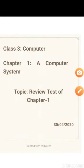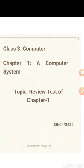Class 3 Computer, Chapter 1: A Computer System. Good morning children. I hope you have gone through all the videos and PDF files so far for Chapter 1: A Computer System.